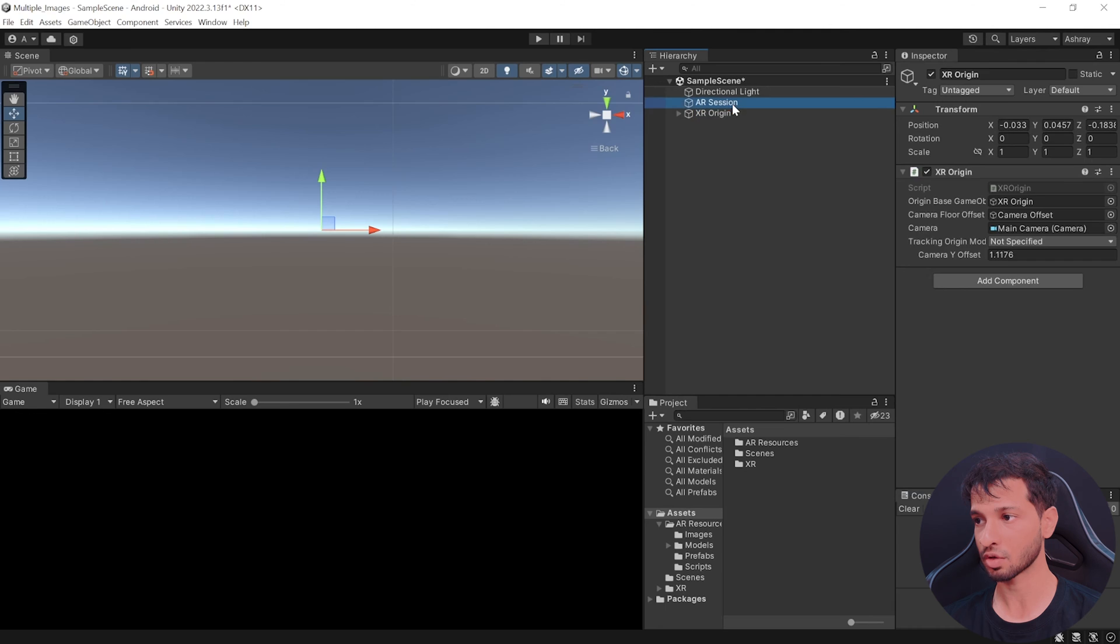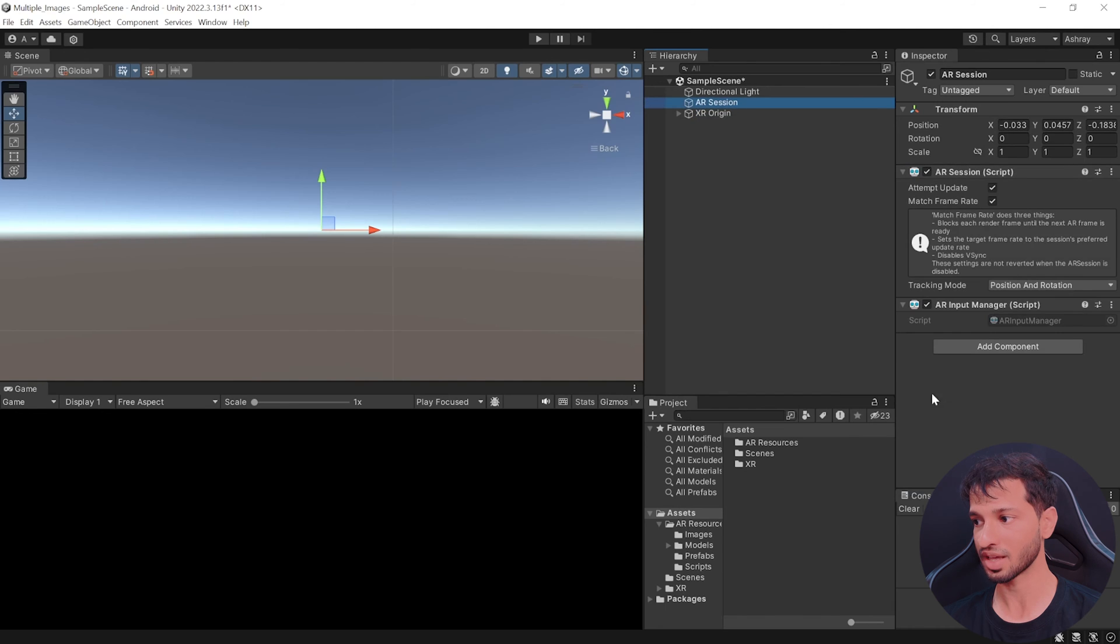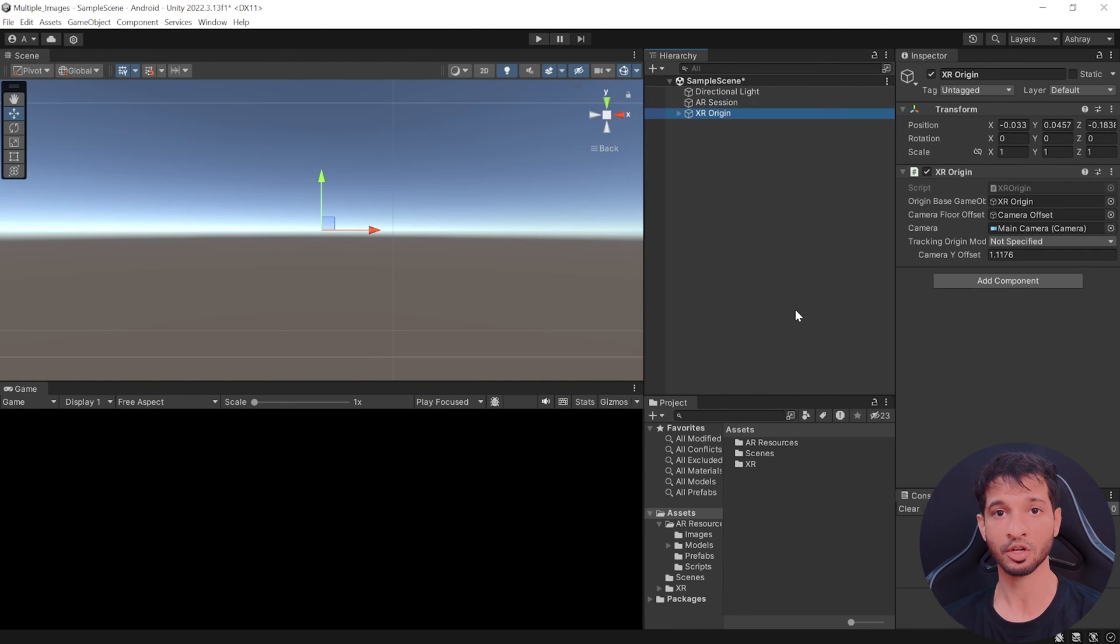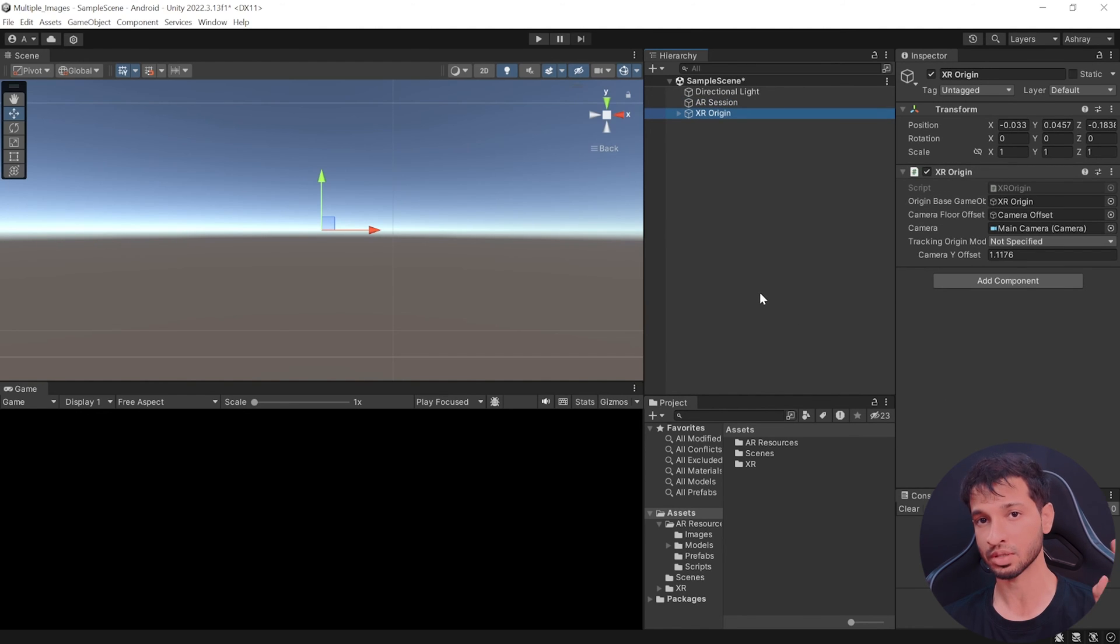Now these comes along with XR origin component, AR session and input manager. If you'd like to know more about these, then you can check out this video over here.